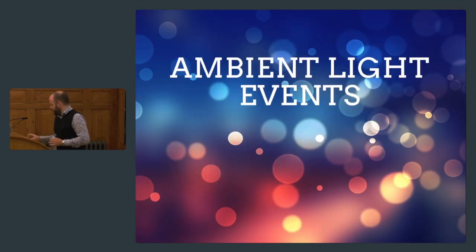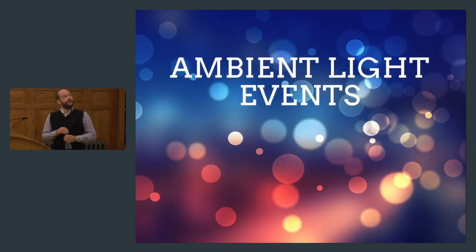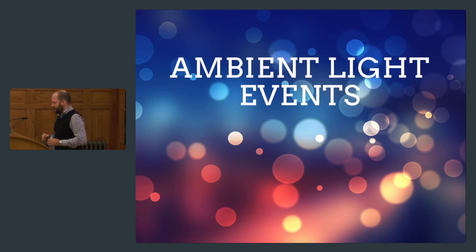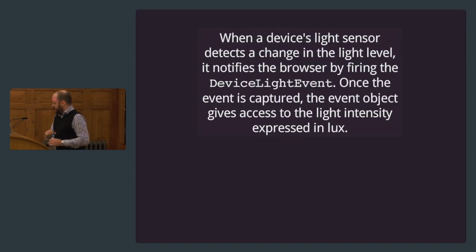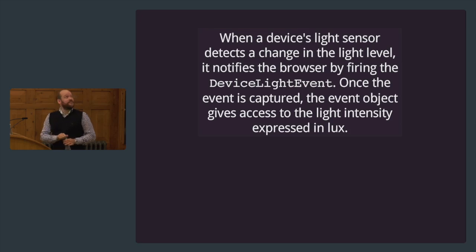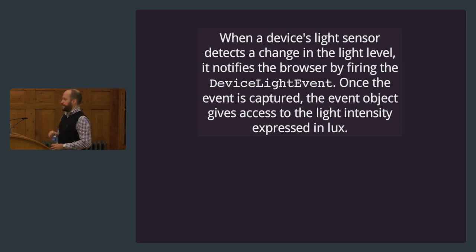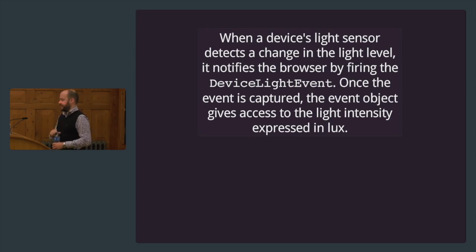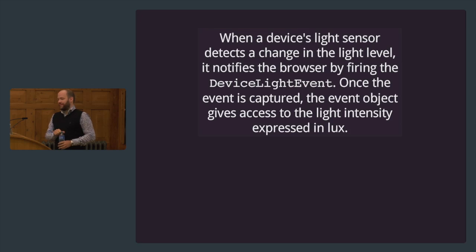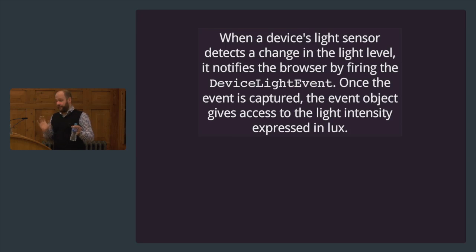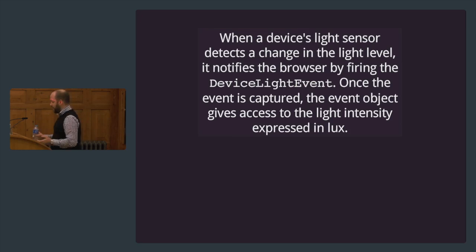Continuing on to another little API, this one is actually an API called ambient light events. When a device light sensor detects a change in the light level, it notifies the browser by firing a device light event. Once the event is captured, the event object gives access to the light density expressed in lux. Lux is a measurement, a way to measure light.